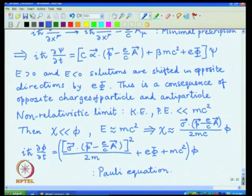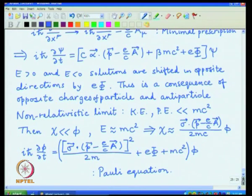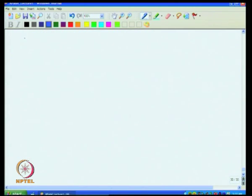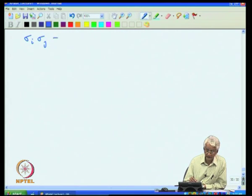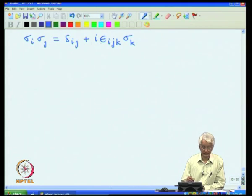The Pauli equation is a 2-component generalization of the Schrödinger equation. The Schrödinger equation just had p squared over 2m, with an electrostatic energy and the mc squared rest mass shift — which we can drop if we want to shift the zero of the energy. The generalization from Schrödinger to Pauli is simply by the introduction of these Pauli matrices: instead of p squared, we now have essentially sigma dot p, the whole thing squared. This equation was written down earlier after Pauli incorporated the spin degree of freedom into the Schrödinger equation.